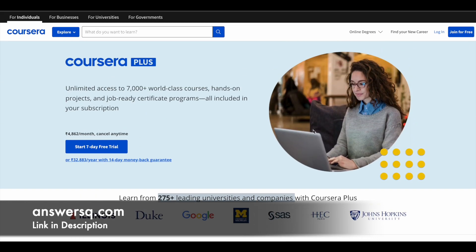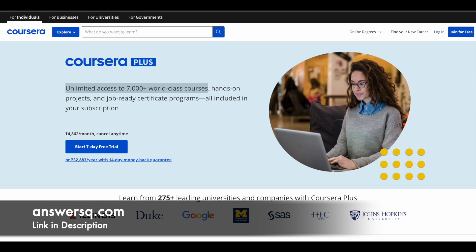If you want to purchase any course in Coursera, instead of buying a single course, you can opt for Coursera Plus. With this subscription, you will get unlimited access to 7000 plus world class courses, and you're also going to get access to their guided projects and job ready certification programs offered by big companies like Google. If you're interested in this, check out the link in description. Now let's see the free guided project type courses.